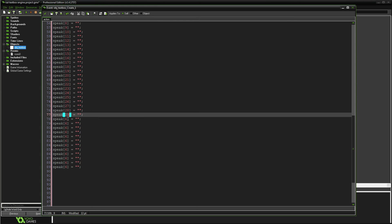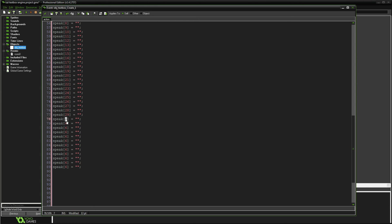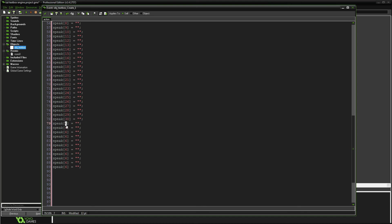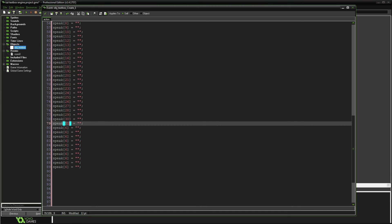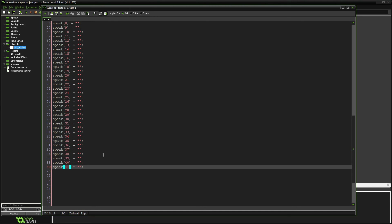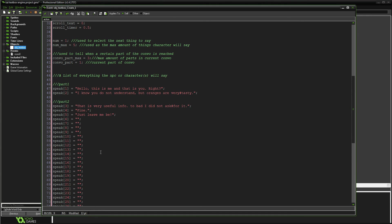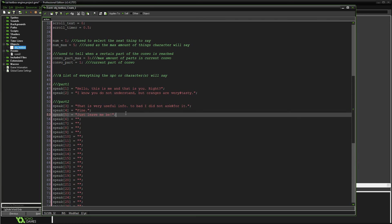You just work on what it is you want to put in your game — what you want your character to say. We now have 41 dialogue slots, just like that.